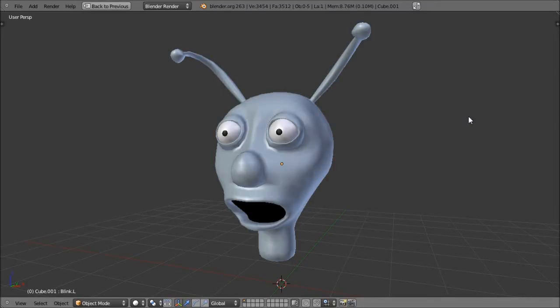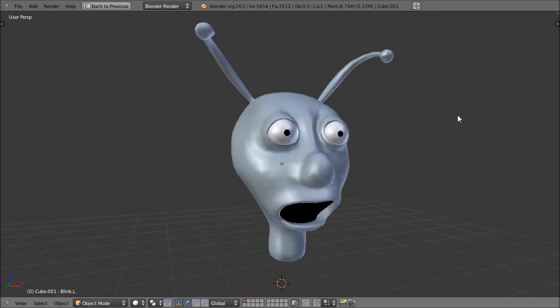Hello and welcome to Part 38 in my video series on how to use Blender 2.6. In this video I'm going to be showing you how to animate shape keys in order to allow this alien to blink.